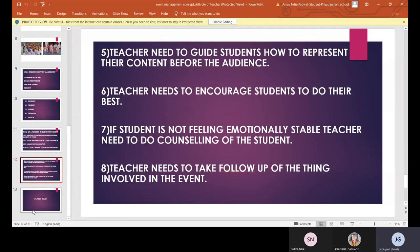The fifth point is that the teacher needs to guide students on how to represent their content before an audience. The teacher has gone through the schooling process and has a lot of experience, so if there is a new student in an event, the teacher should guide that student on how to present. The sixth point is that the teacher needs to encourage students to do their best, because the teacher was once a student too and knows how the student might be feeling before going on stage.